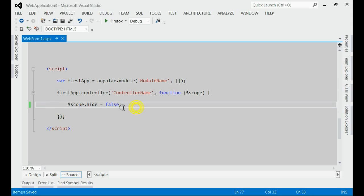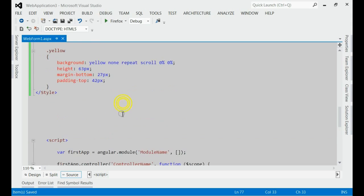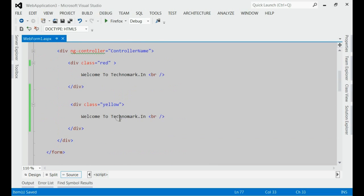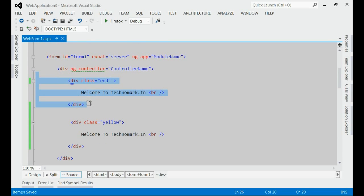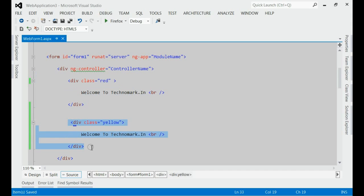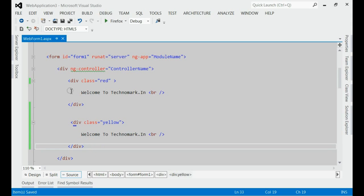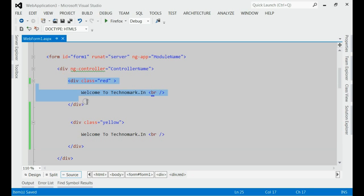Now, I am going to use this hide model object on my view for hiding the red div. Let's do that. If you go to the HTML part, you can see I have two divs with red color and with yellow color. Now, what I am going to do is I am going to hide this red div. For that, I am going to introduce ng-hide.